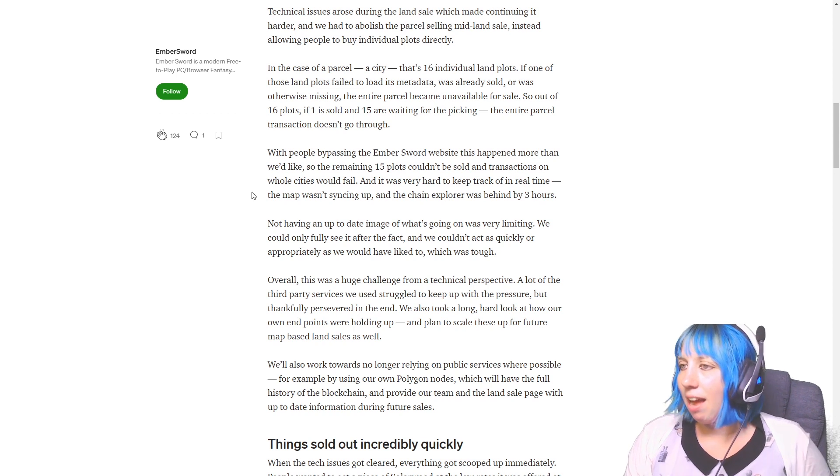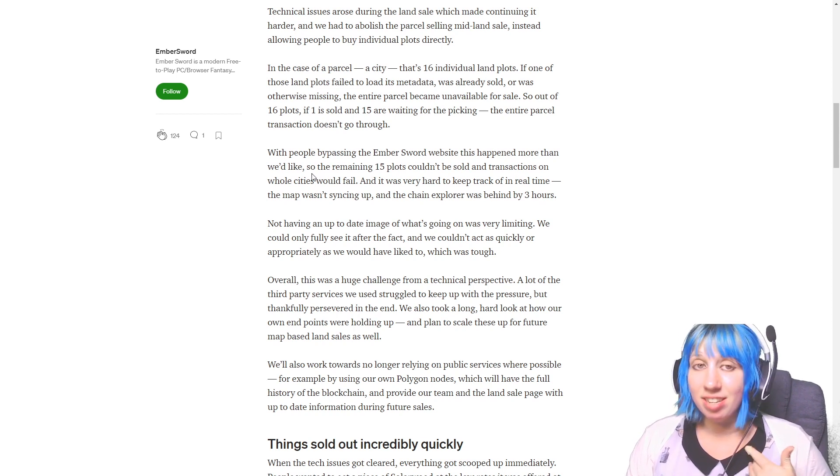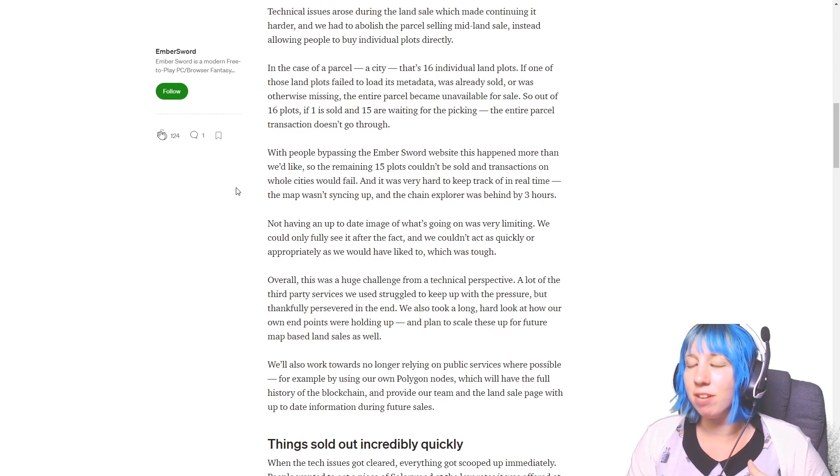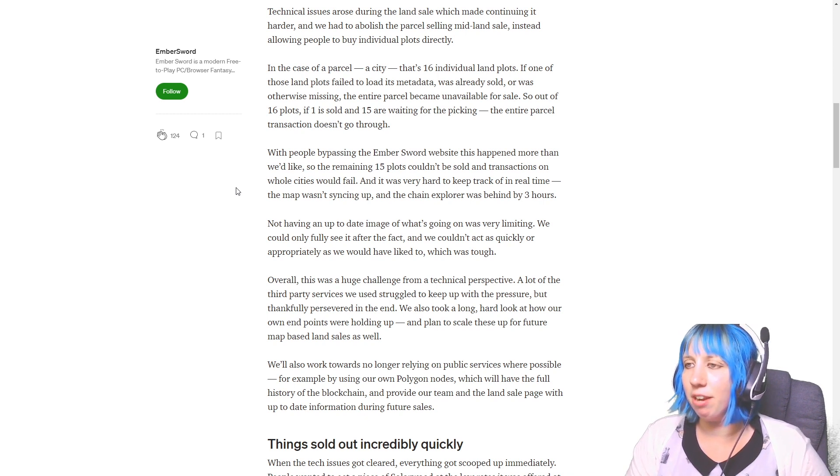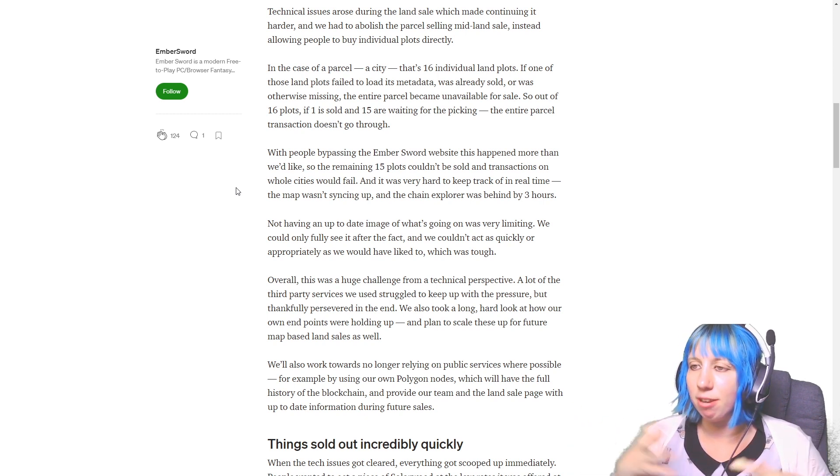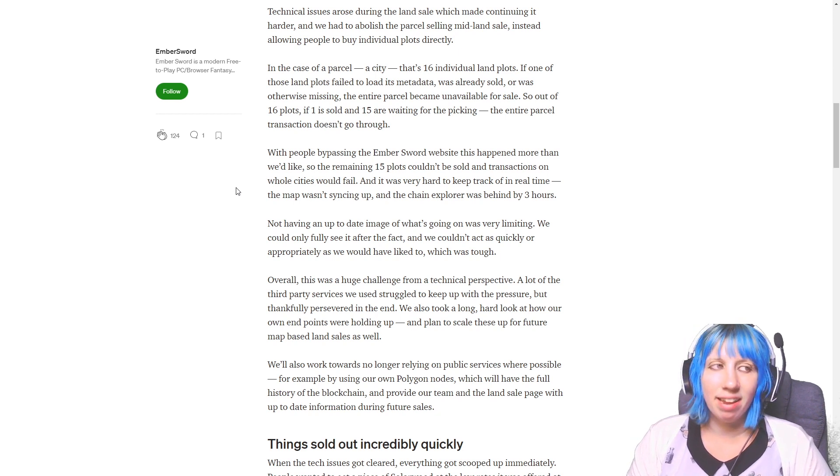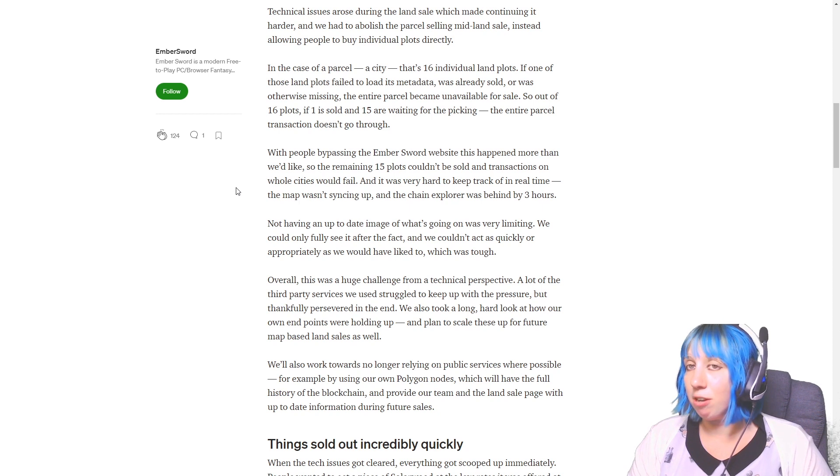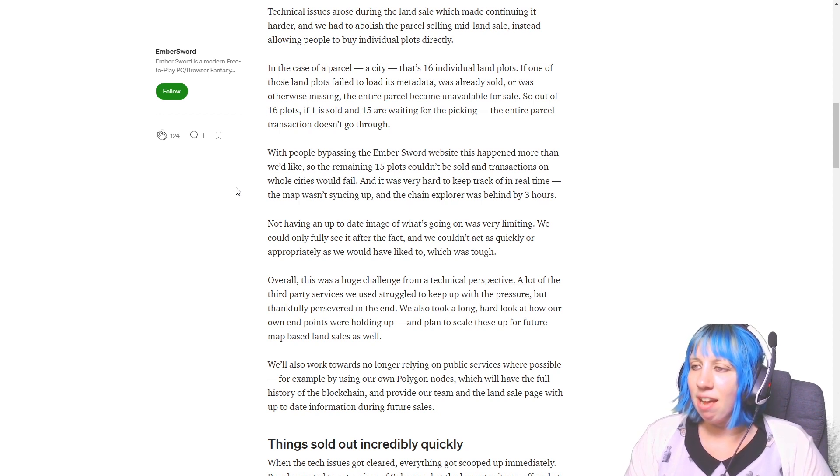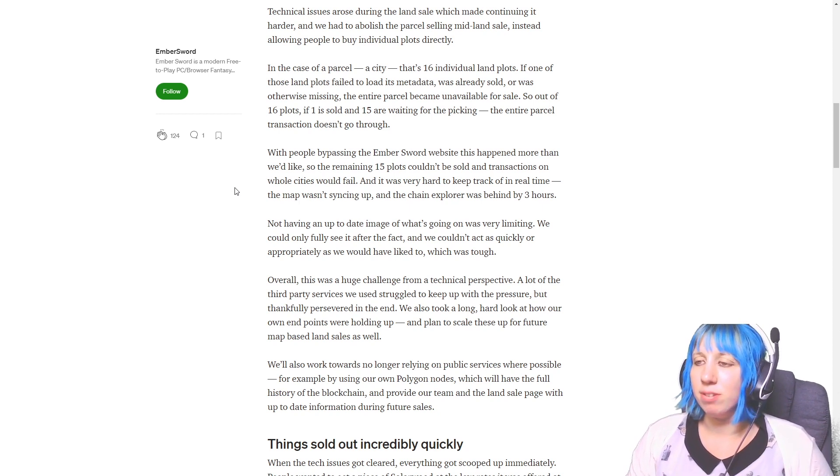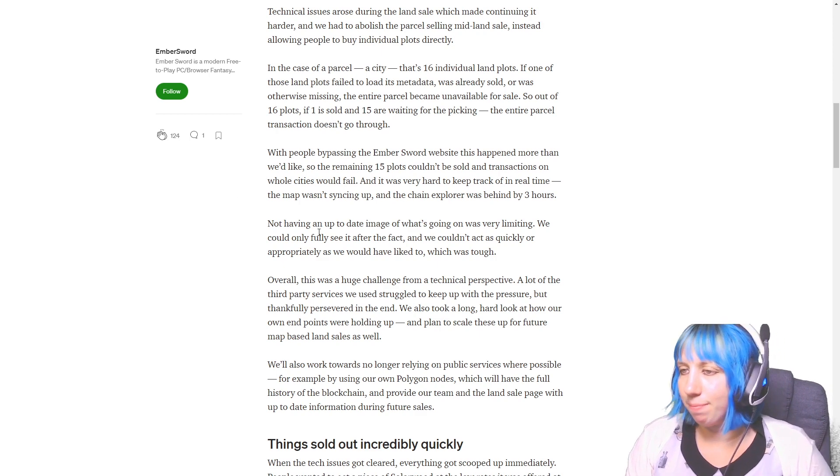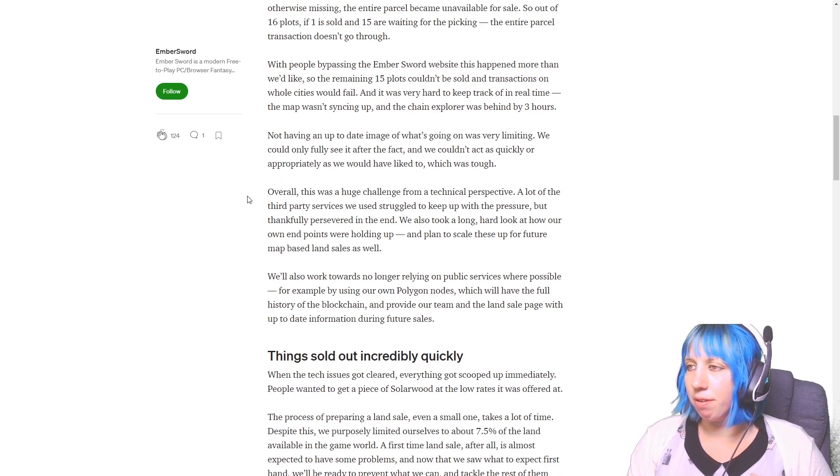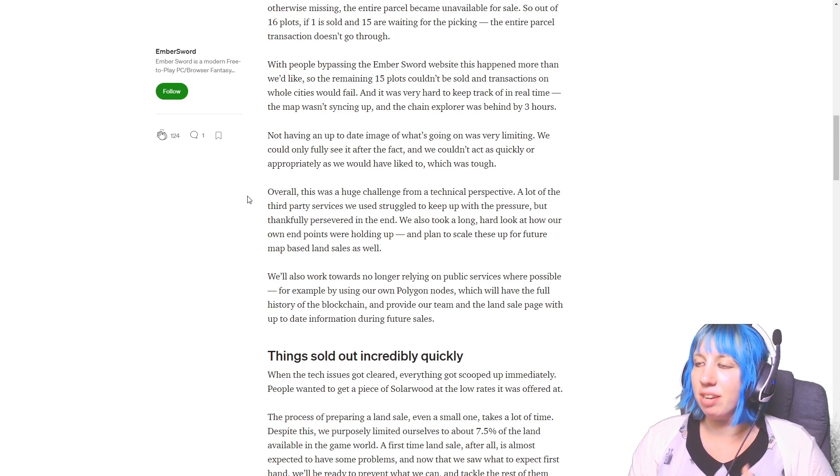If one of those land plots failed to load its metadata, was already sold, or was otherwise missing, the entire parcel became unavailable for sale. So out of 16 plots, if one is sold and 15 are waiting for the picking, the entire parcel transaction doesn't go through. That's basically saying if there's one of the lands where it's 16 pieces to make up that area, if someone manages to just buy one of them, you can't buy the rest of that land.